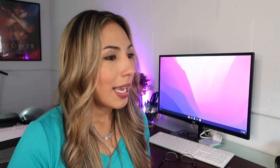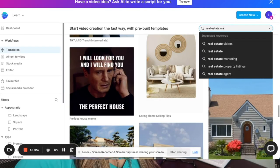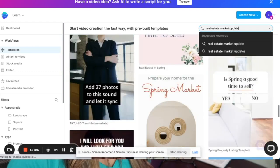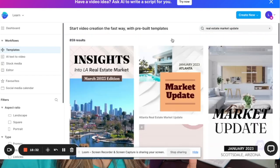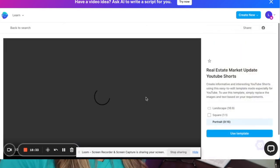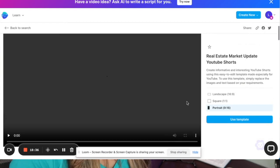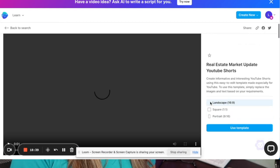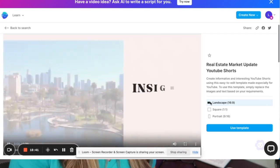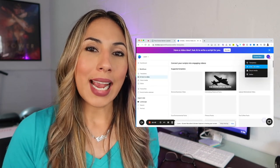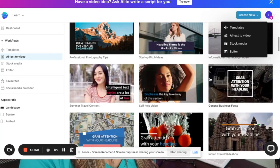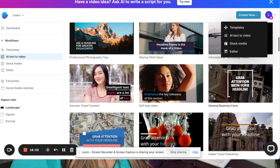The cool thing about InVideo is that you can do a voiceover, so once you start creating these videos you can just read off the script that ChatGPT gave you — it just becomes so much easier. Back in InVideo, in the search bar I put 'real estate market update' to see what templates it already has. I selected one I liked and made it landscape — a horizontal video because I want to possibly post it on YouTube. InVideo also has an awesome AI text-to-video tool that gives you a variety of templates to select from.